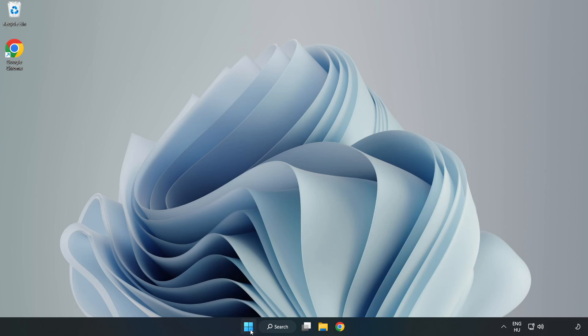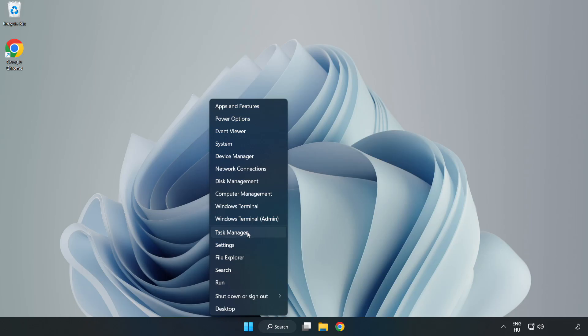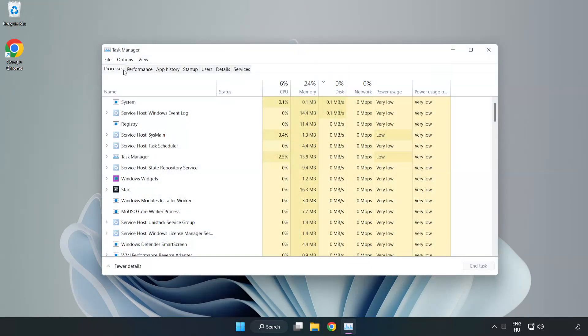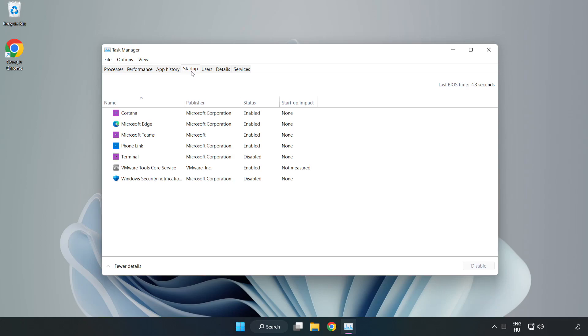Right click start menu. Open task manager. Click startup. Disable not used applications.